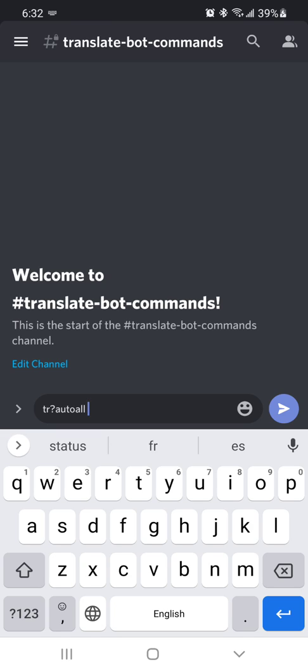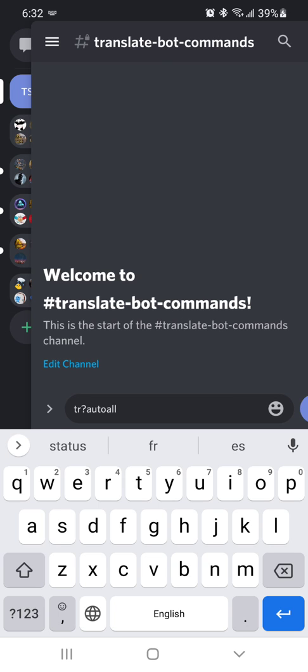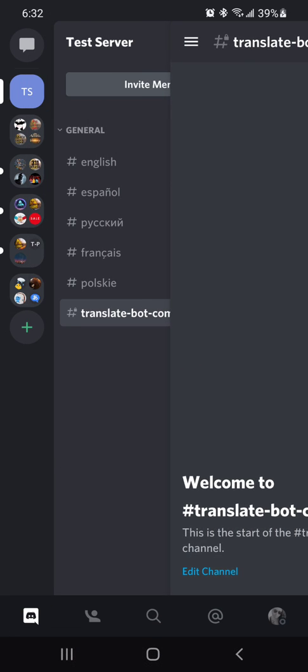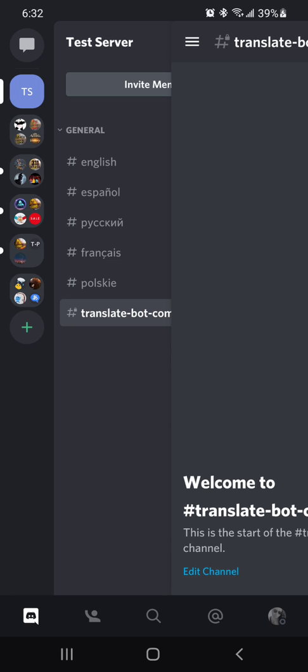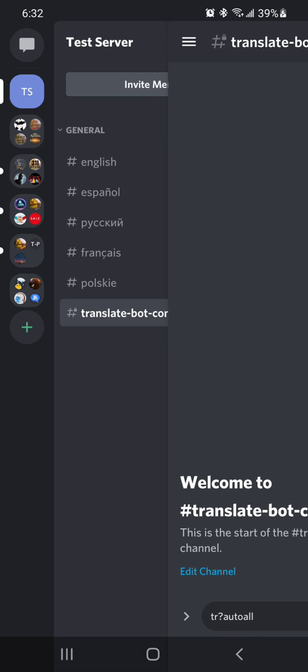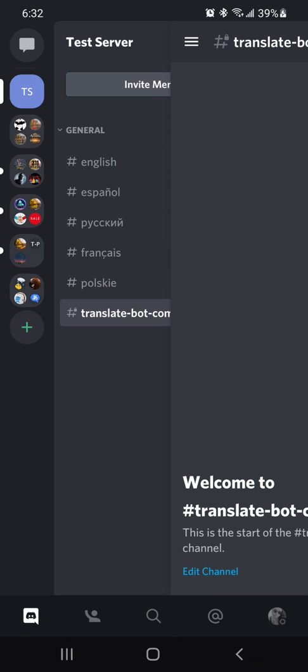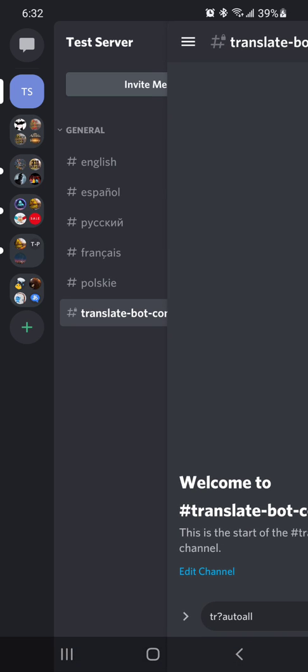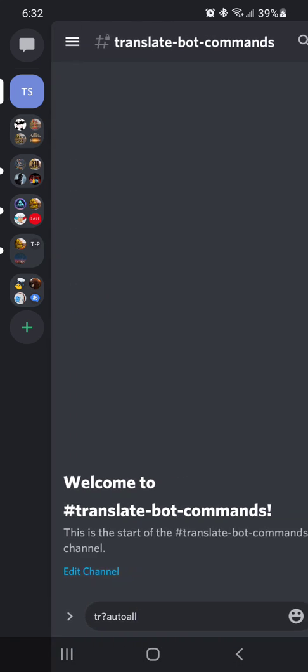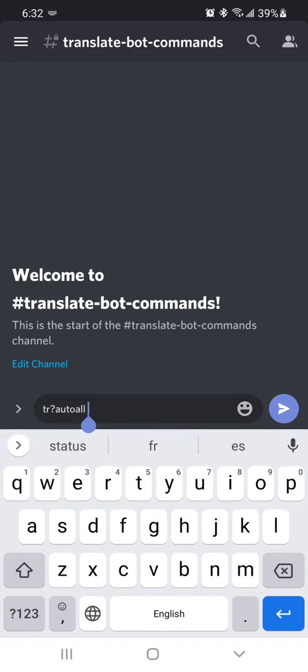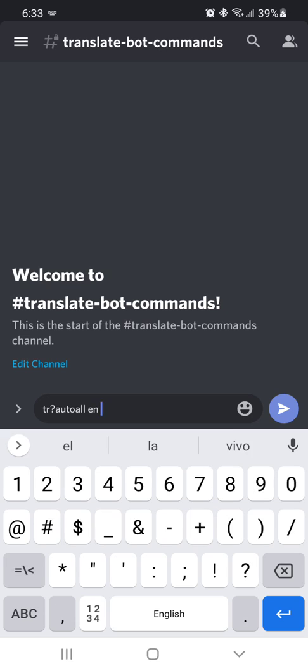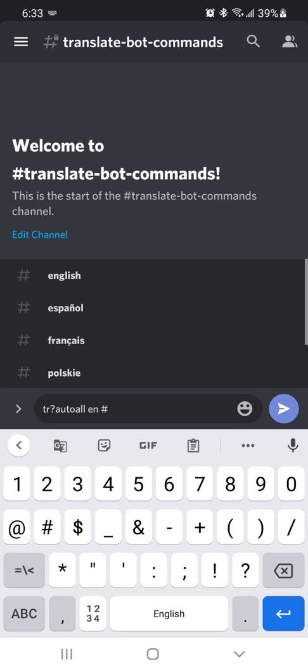So just bear with me, give me a few minutes, and you will see how to do it. And you're going to want to turn on the languages. So here, we have English, Spanish, Russian, French, and Polish. So you're going to want to set up every language in every channel.